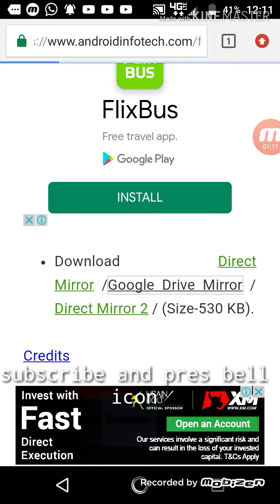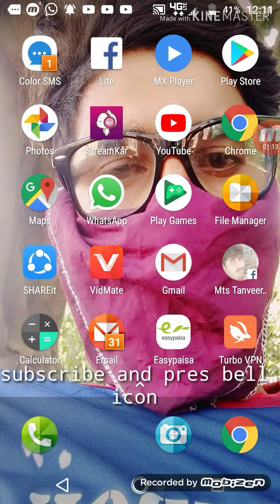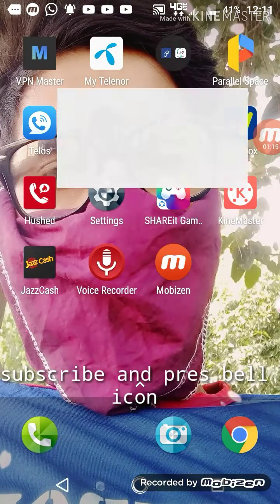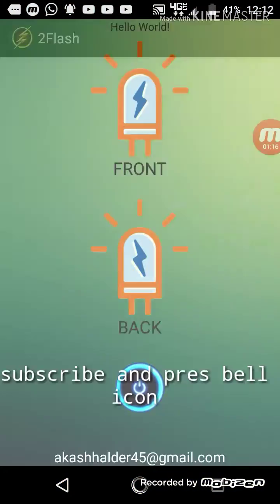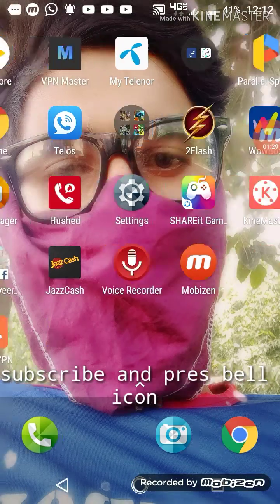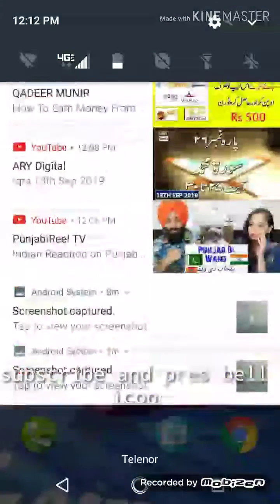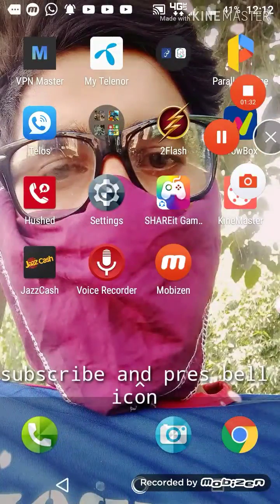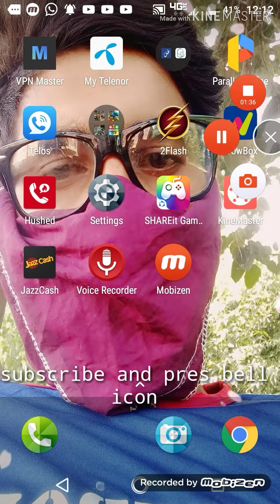I can show you — this is the Tool Flash app. When you keep it facing back, the back flashlight is on. When you take it to the front, the front light is on. And when you close it, the light turns off. Take care, bye bye! Please like and subscribe to my channel.